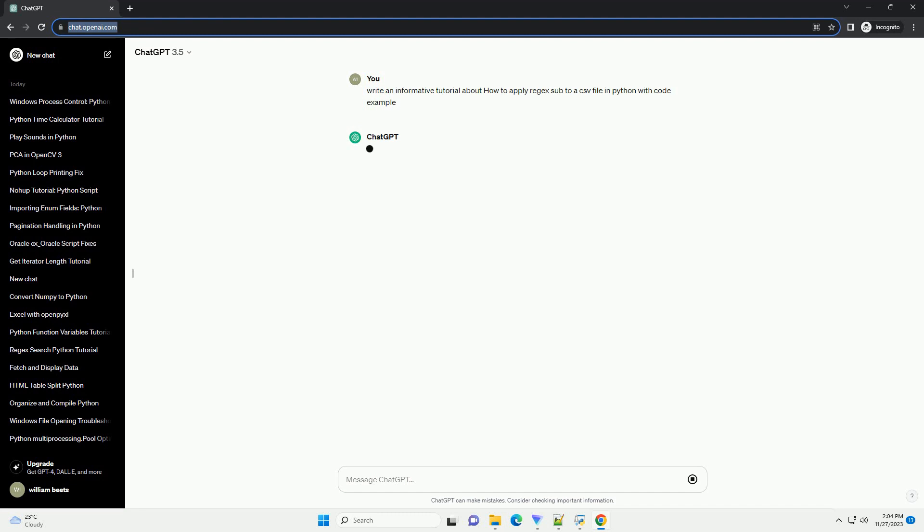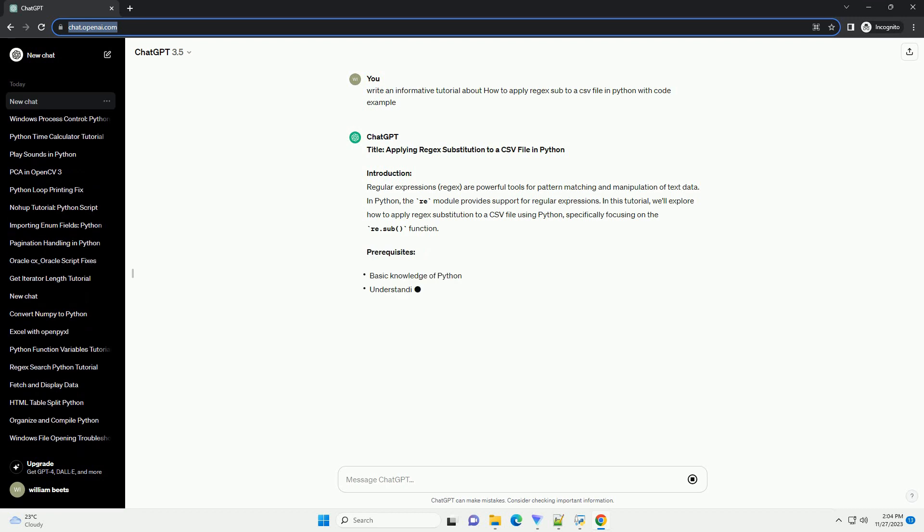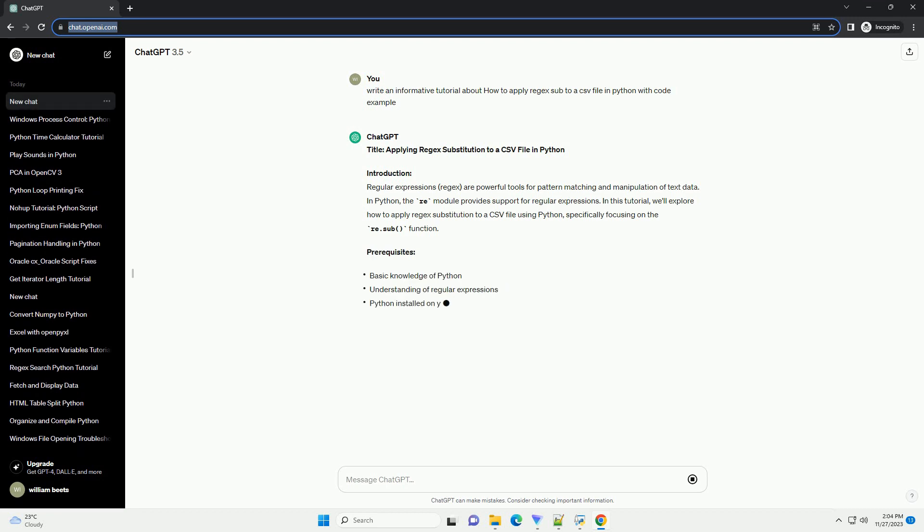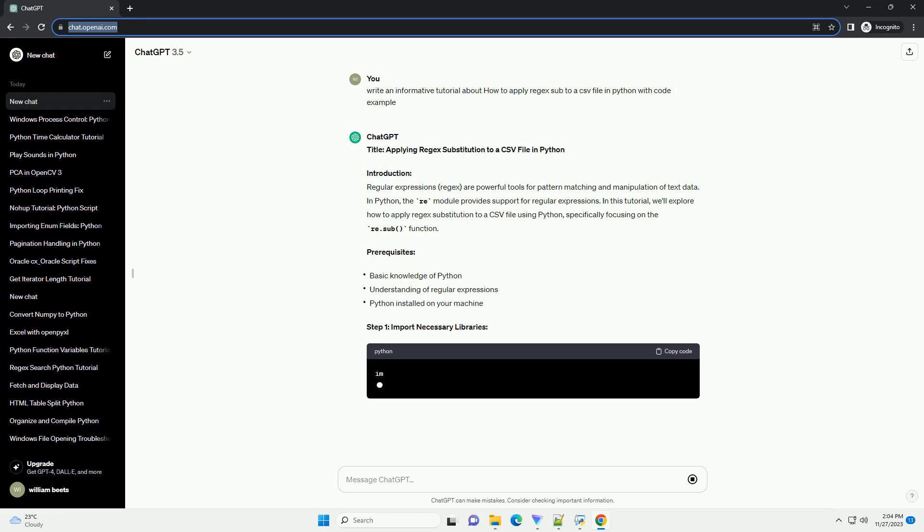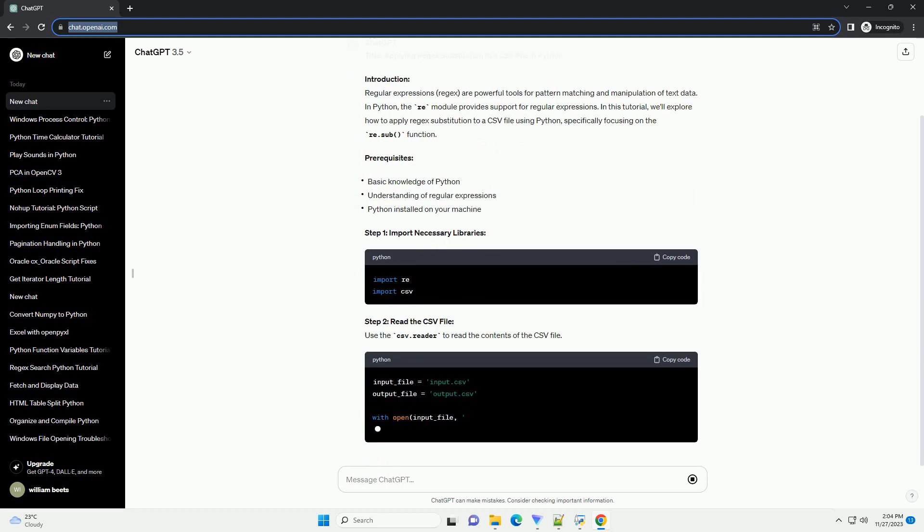Introduction: Regular Expressions (Regex) are powerful tools for pattern matching and manipulation of text data. In Python, the re module provides support for regular expressions. In this tutorial,